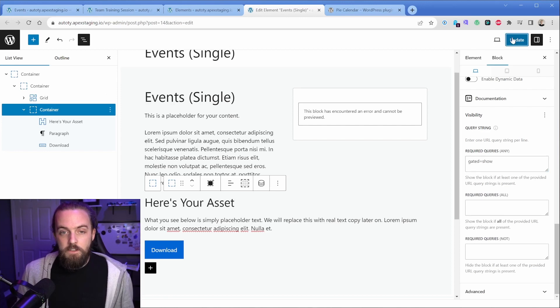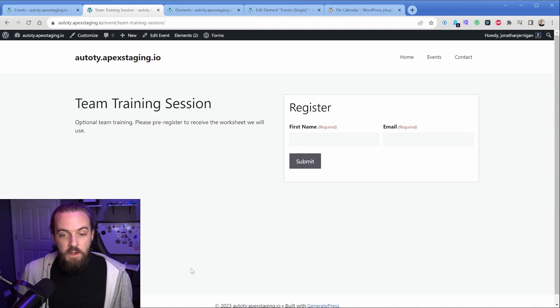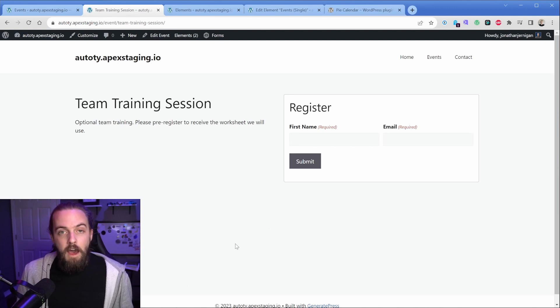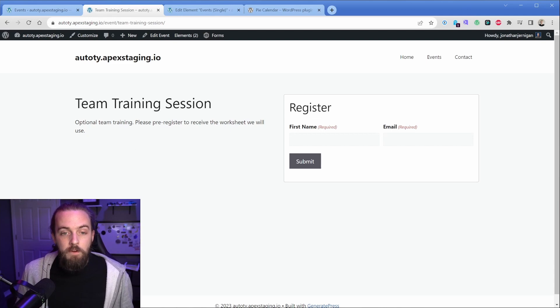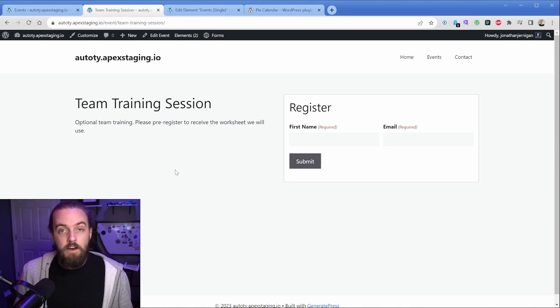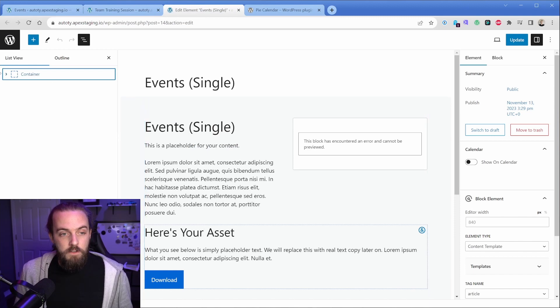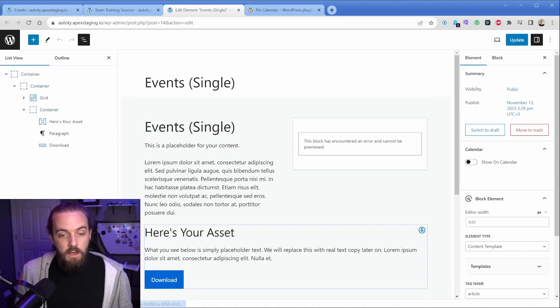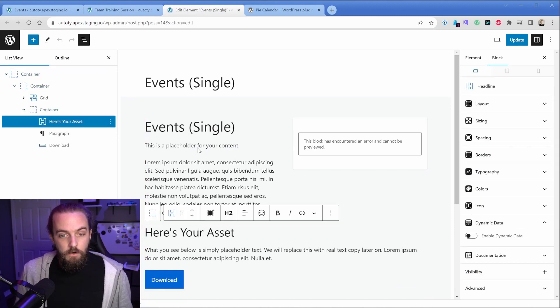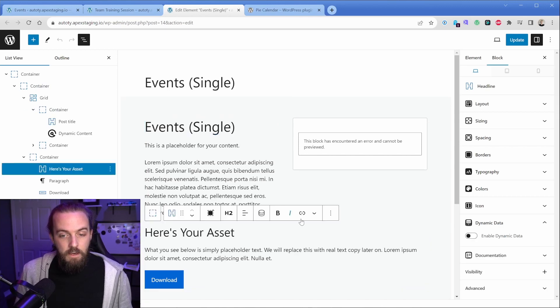Now if we update this and we go look at this team training session, we're going to refresh and that new content is not there until we add the query string. The other thing I want to do here is on my single template. I want to make this content go away whenever that form is submitted. So what I'm going to do is expand these content areas and I'm actually going to go ahead and copy this headline again.